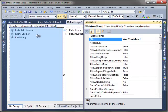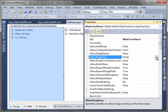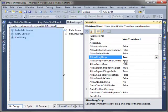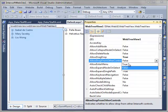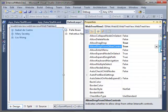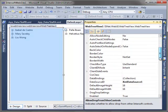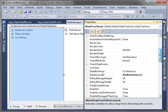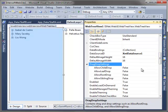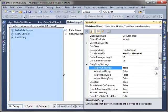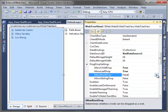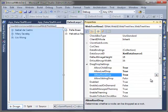After that, select the first WebTreeView and open its properties. Set allow drag drop to true, and allow drop from other control to true. Expand the drag drop settings and set allow child drop, leaf drop, root drop, and sibling drop to true as well.